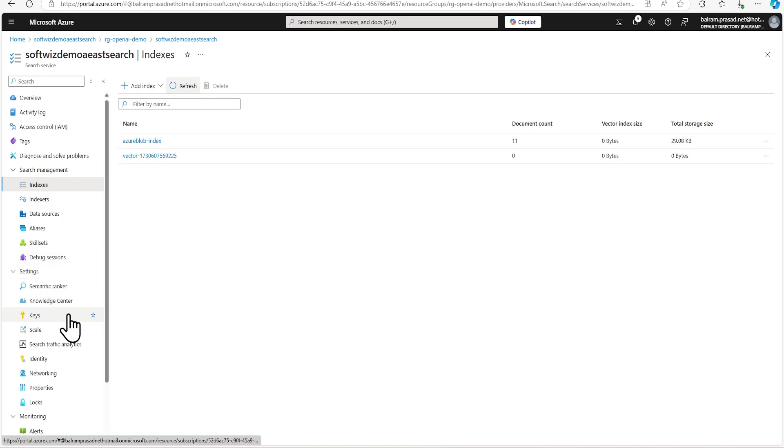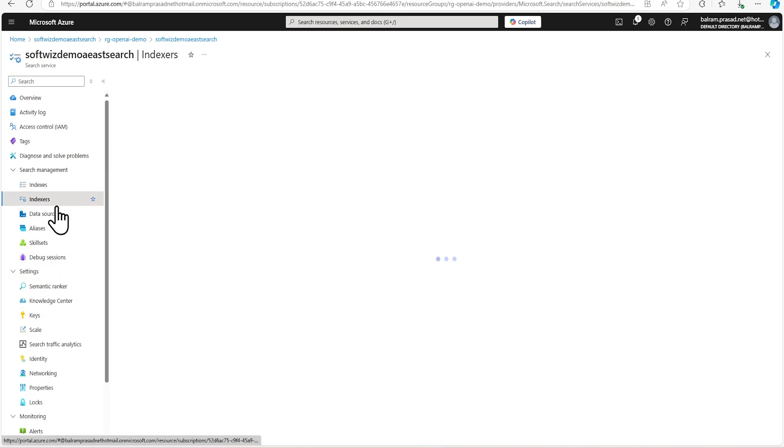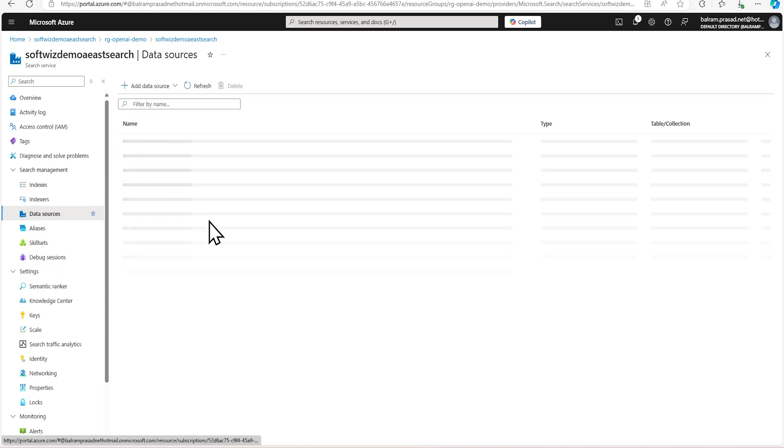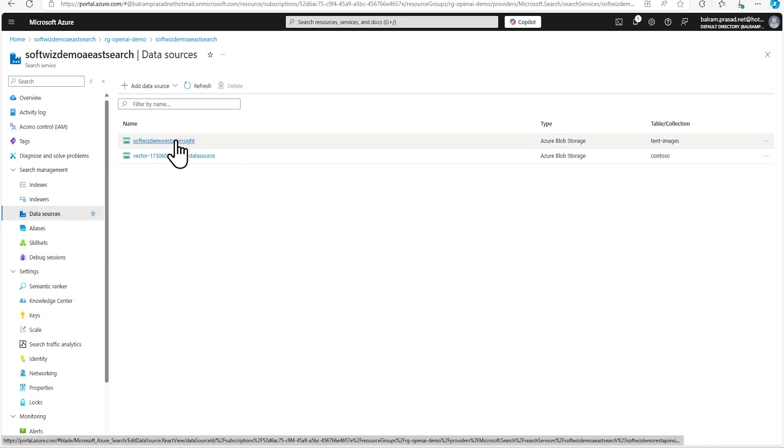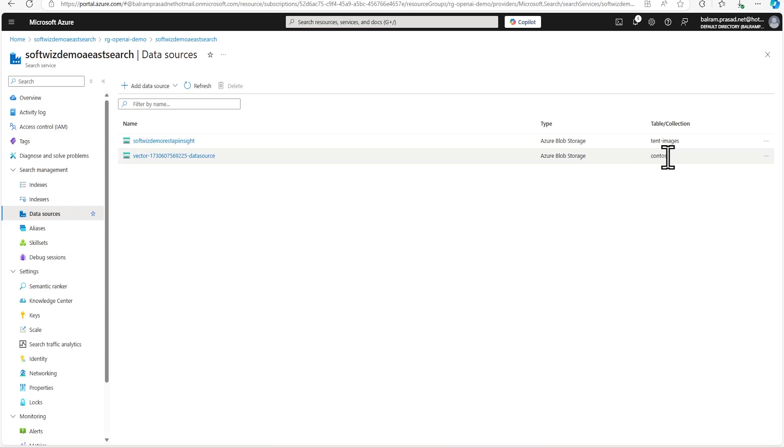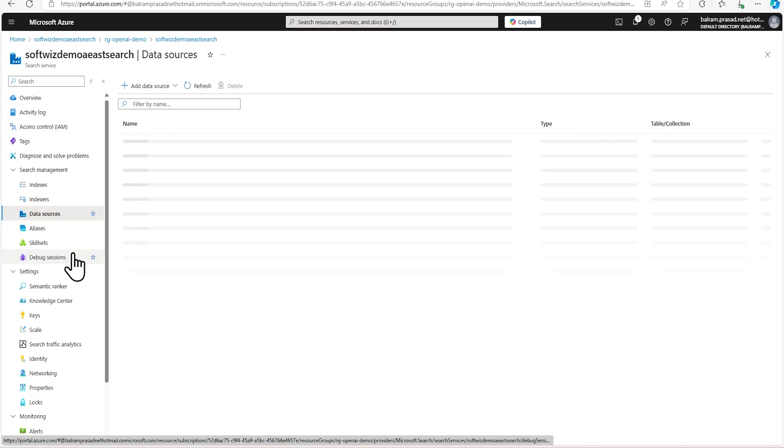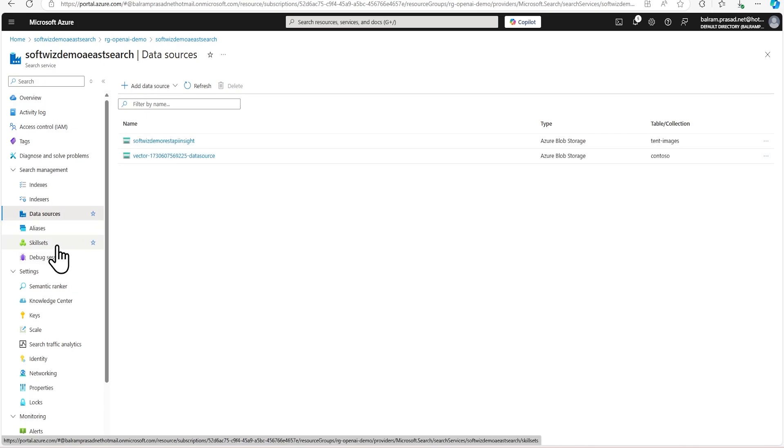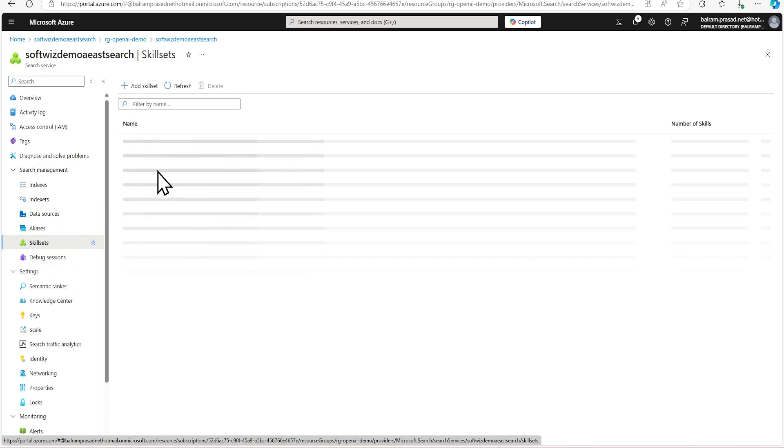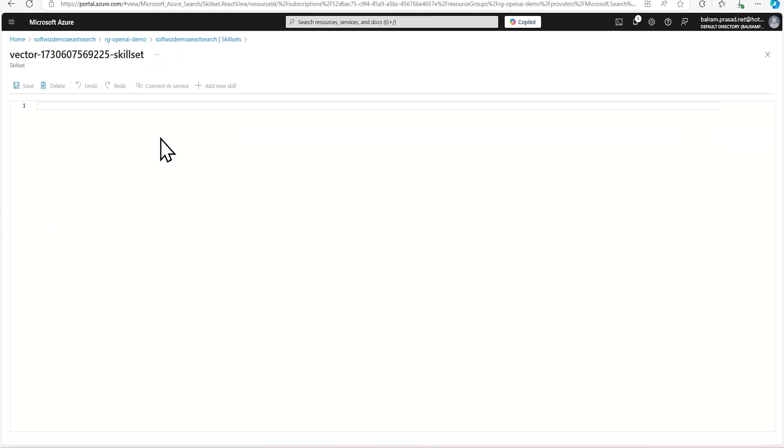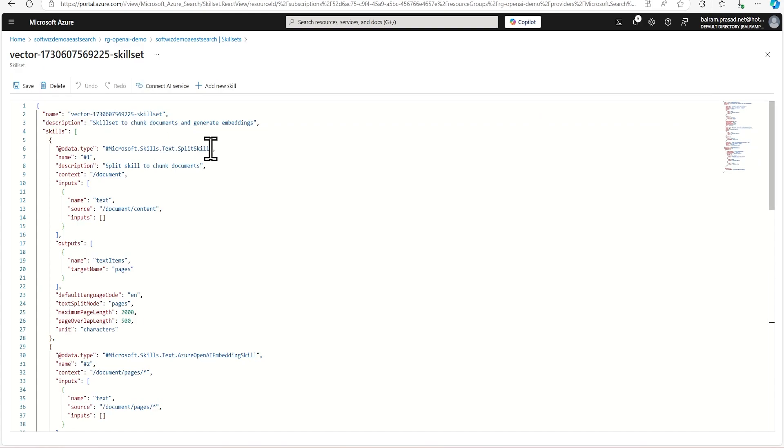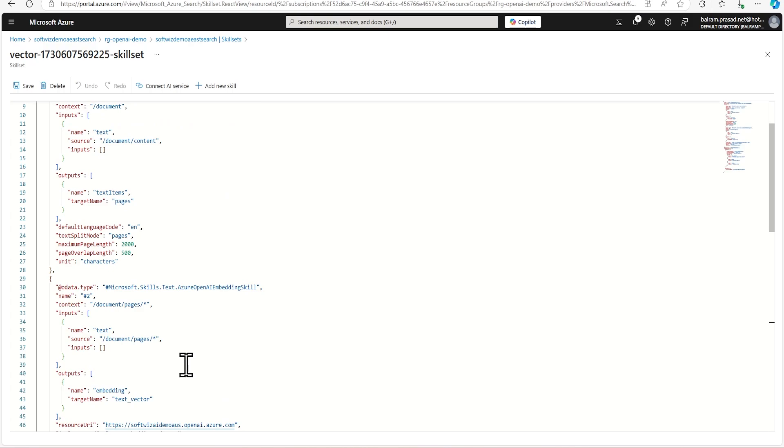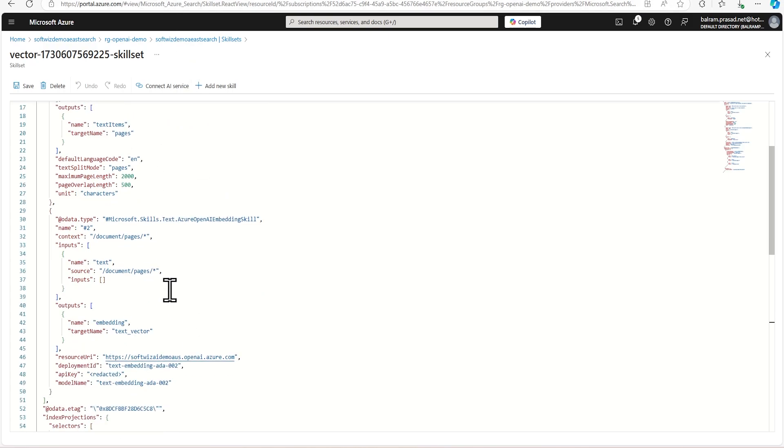And also if we go into data source section, we can see the data source will be there. This is the data source for Azure blob and the collection name or container name is Contoso. So let's go to skill set, it might have created a couple of skill sets. So it is going to use the text split because your document can have a lot of data. So it has to fit into that index.